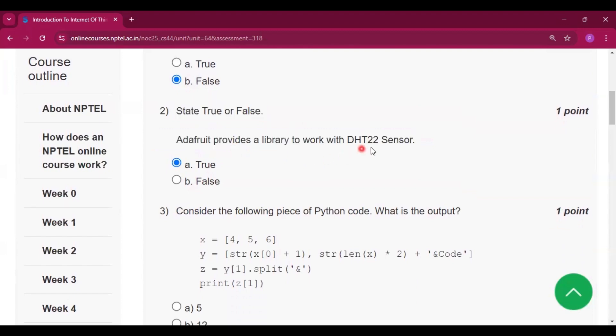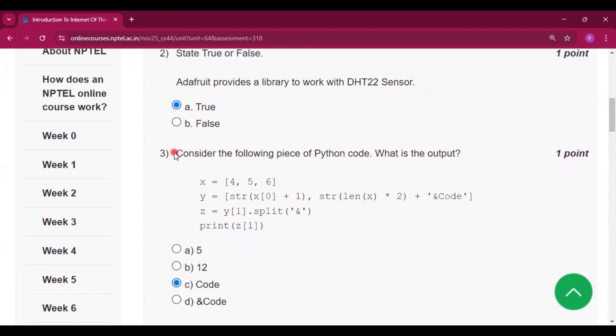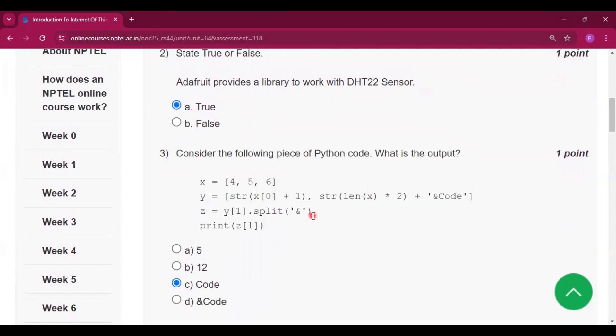Now for question number two, Adafruit provides a library to work with DHT22 sensor. It is true. Now for question number three, consider the following piece of Python code. What is the output?